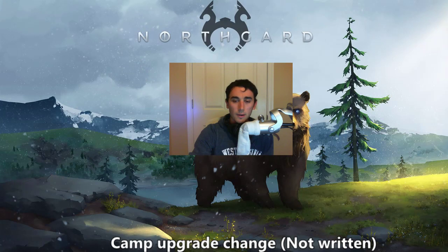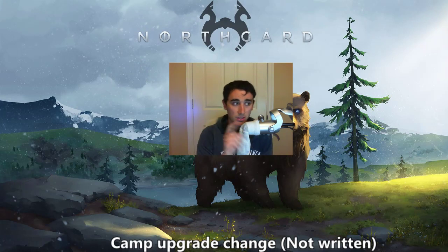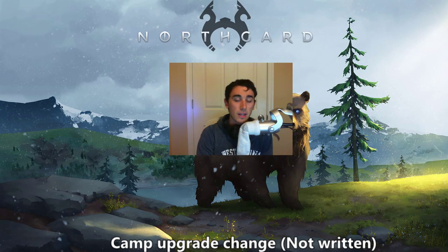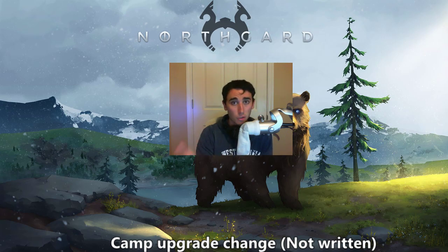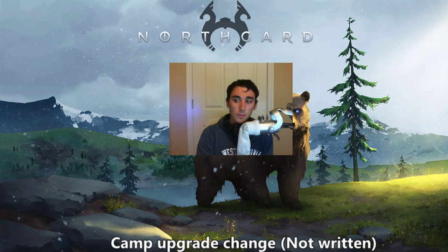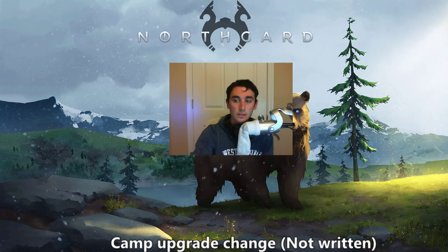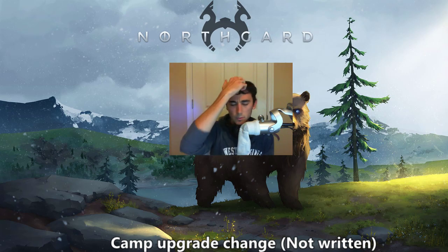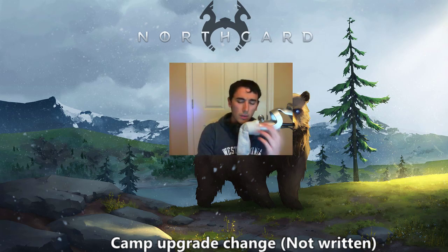Now, this was another one that was actually not at all in the patch notes, and that is the camp upgraded, camp upgrades have been changed, and this was, again, not written. When you upgrade a camp, and this is regardless of whether or not a, when you upgrade a training camp, a shield bearer camp, or an axe thrower camp, it normally gives you 10, now it only gives you 5.